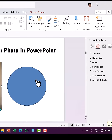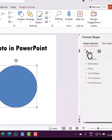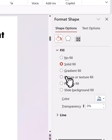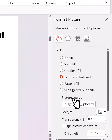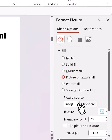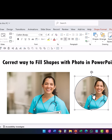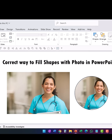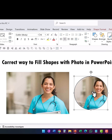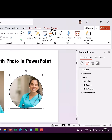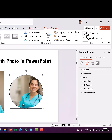Another way is to select the photo and press Ctrl+C to copy it to the clipboard. Then select the shape, go to Fill, choose Picture or Texture Fill, and set the picture source to Clipboard. Now you have the picture inside the shape, but you may notice that the focus is not quite right.